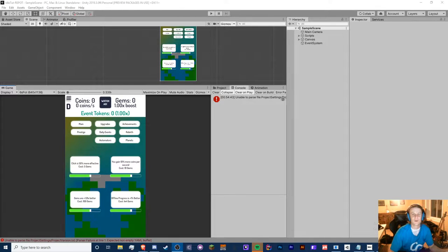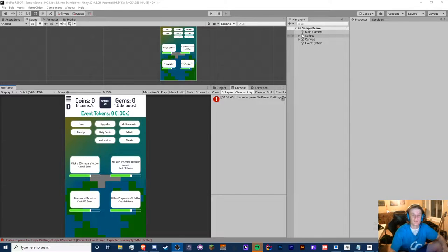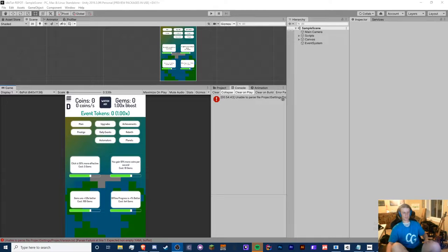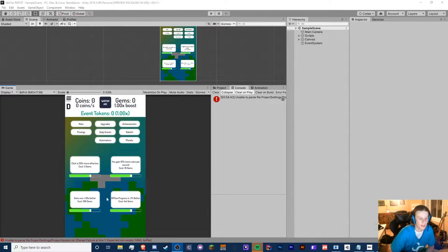Hello guys, Cryptic Grounds here, welcome back to another Unity C# idle game tutorial video. This is episode 40. Today we're going to be messing with our game speed. What I plan on doing is using our current ad system to make it so that when we watch an ad, we can add like an hour of two times game speed.